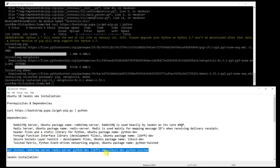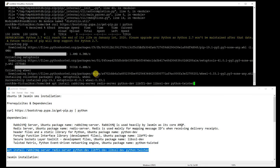So now we can install the Jasmine packages.